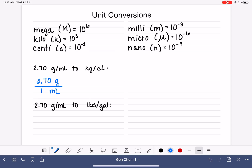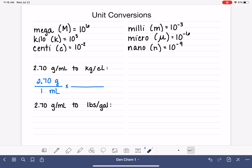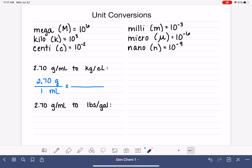Just like normal, we need to multiply by a conversion factor. We are trying to convert a couple of units in this problem. We're converting the gram unit into the kilogram unit, so let's start with that and ignore the milliliter situation for now. Since we have the gram unit up top, in our conversion factor we want grams on the bottom so they will cancel out.